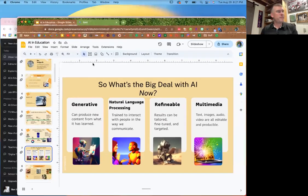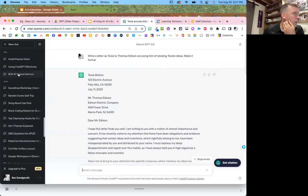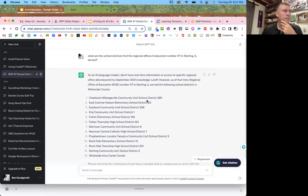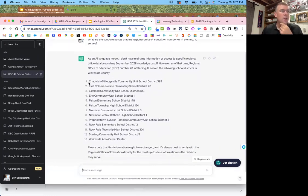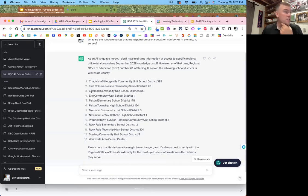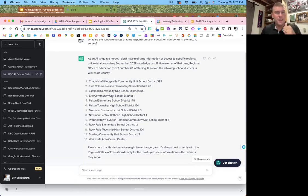I'll show an example. I asked ChatGPT: 'What are the school districts that the Regional Office of Education number 47 in Sterling, Illinois serves?' It gave me a list — but the first one is not in ROE 47, it's in ROE 8, not even in the same counties that ROE 47 serves. It also left off all the Lee and Ogle County school districts. Even Sam Altman from OpenAI, when asked why this happens, says they don't know.